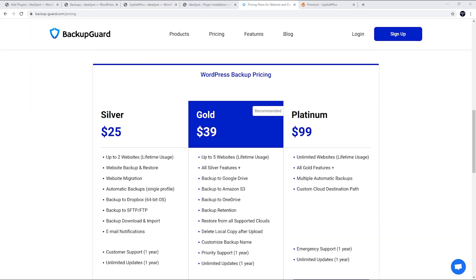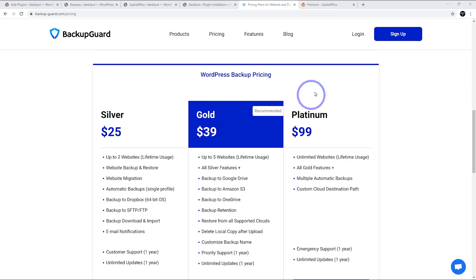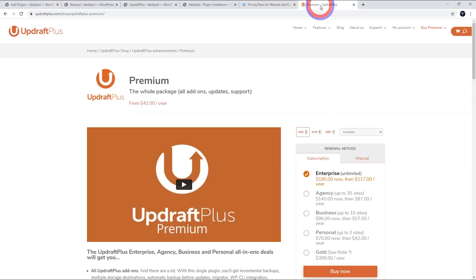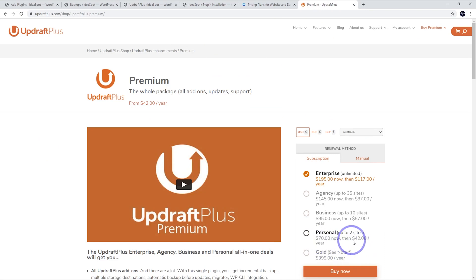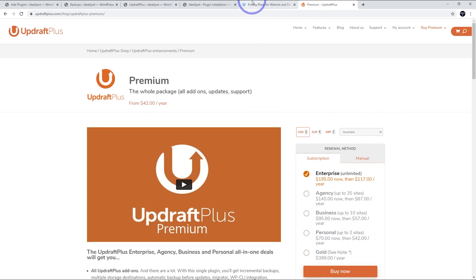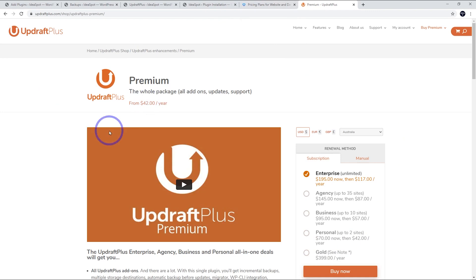And Backup Guard is pretty cheap, starting at $25 for two websites. You get updates for one year on that one compared to Updraft where it starts from $70 for the first year, then $42 to continue to get updates. So a little bit more expensive. Neither of them are particularly expensive, but I think we can move on to our conclusions.